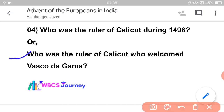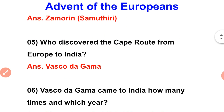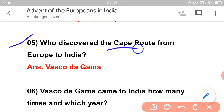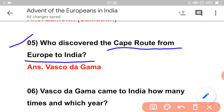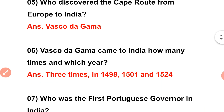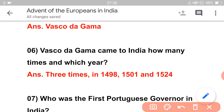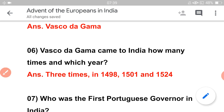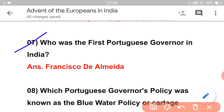Who was the ruler of Calicut who welcomed Vasco da Gama? That is an important point. Who discovered the cape route from Europe to India? Vasco da Gama. Next question: Vasco da Gama came to India three times — the first time, and the last time.